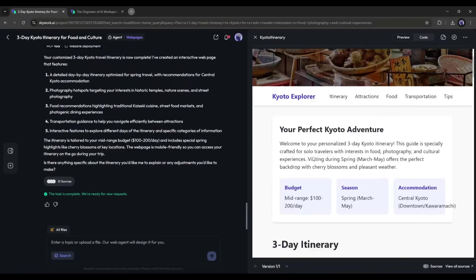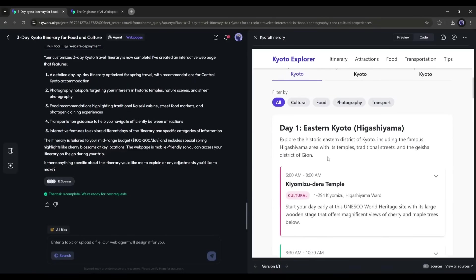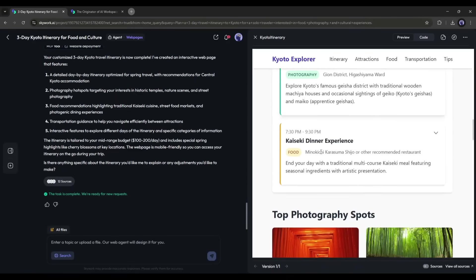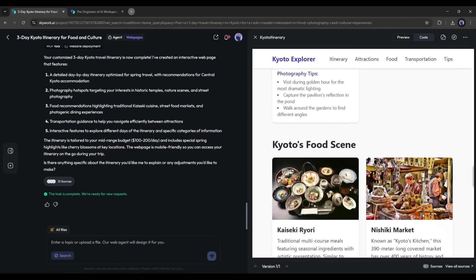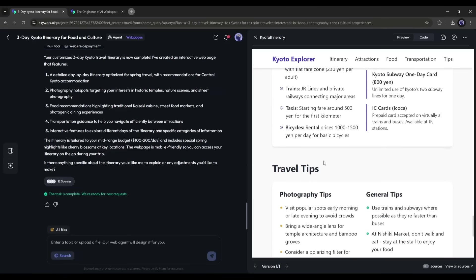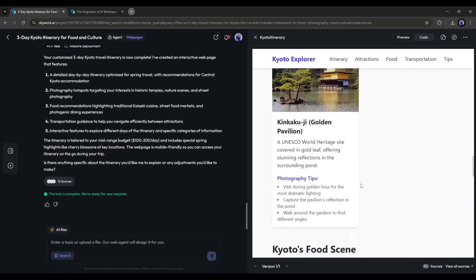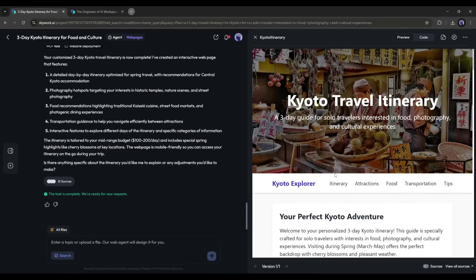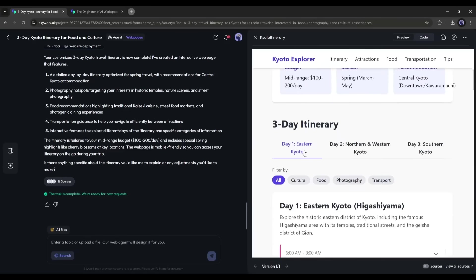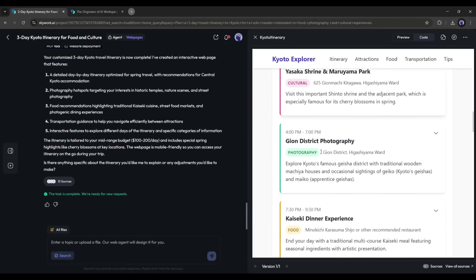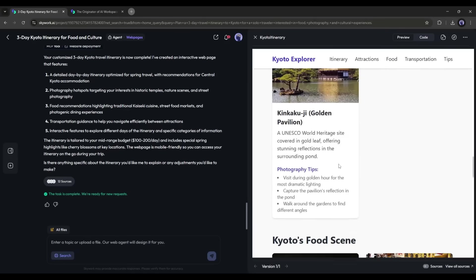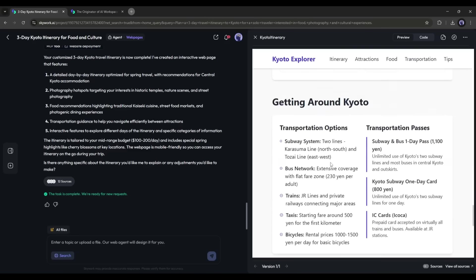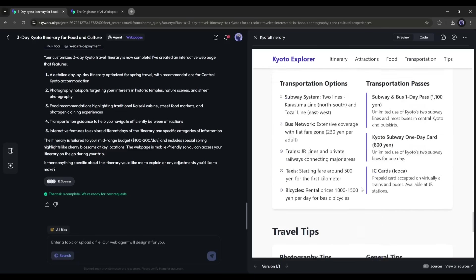SkyWork instantly generates a well-structured travel plan: day-by-day activities, recommended restaurants, best photo spots, temple opening hours, and even local festivals happening that weekend. It then converts it into a mobile-friendly web page I can save, share, or open on my phone during the trip. It's like having a travel agent in your pocket, but smarter, faster, and completely customizable.